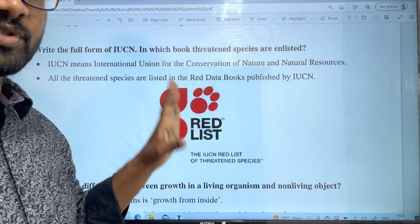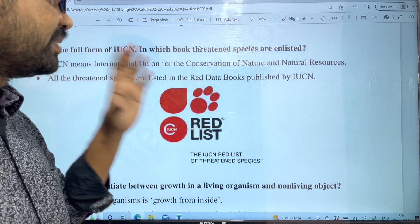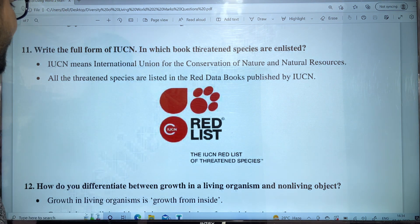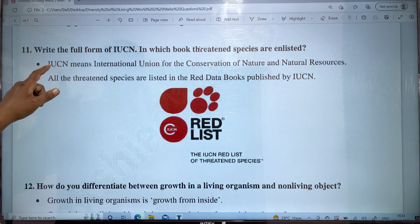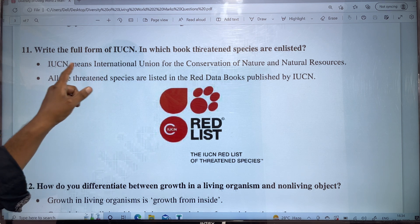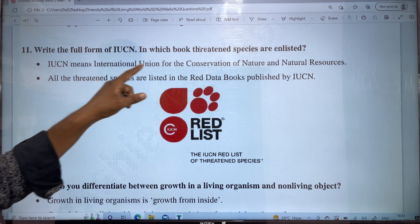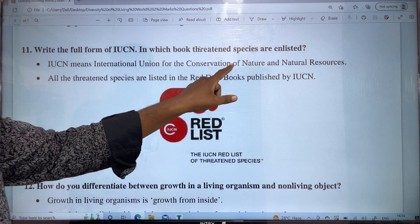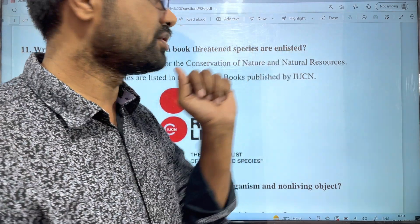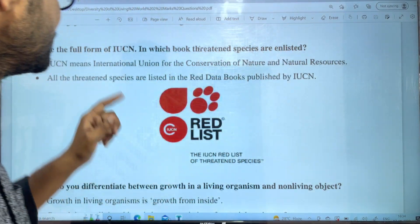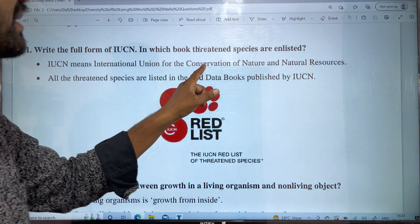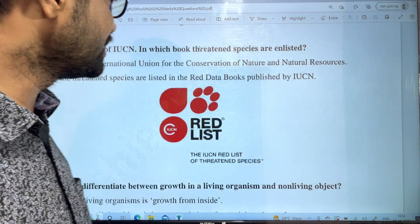You can find it. So, there are dangerous conditions. I will list it. IUCN means: I is International, U is Union, C is Conservation of Nature and Natural Resources. International Union for the Conservation of Nature and Natural Resources.